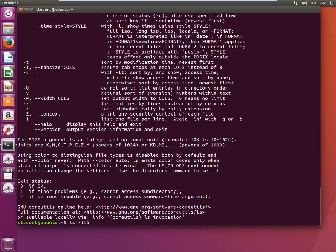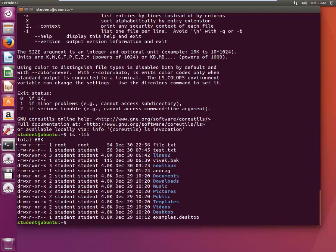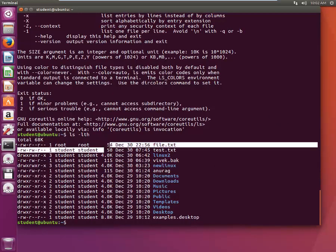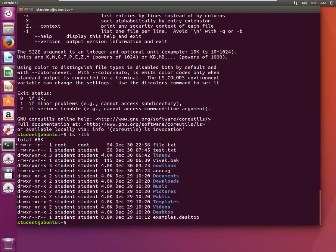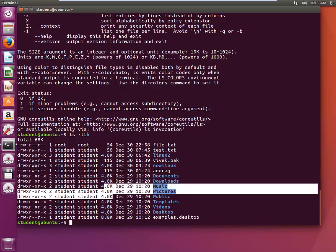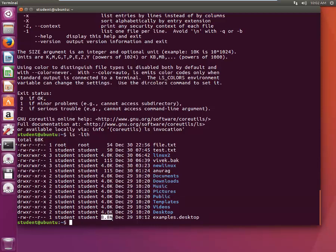Instead of showing the file size in bytes, it shows the file size in human-readable format. That is, we understand kilobyte or megabyte, so with the file size it appends K. So this is 4K size, this is also 4K, this is 8.8K. This is pretty helpful when you are actually trying to analyze.